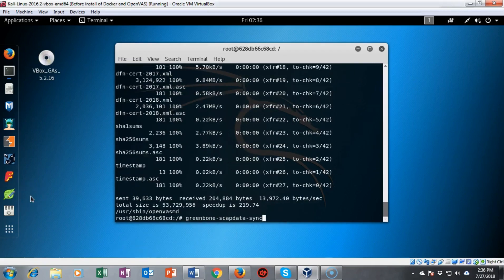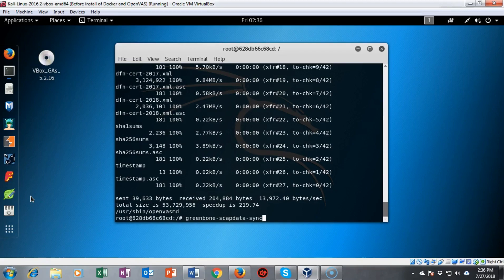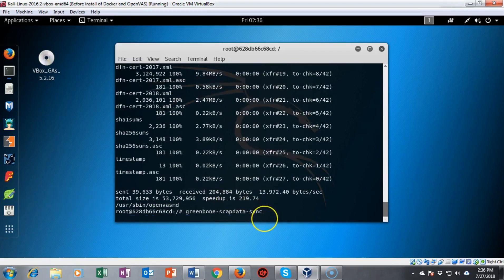I type in our next command which is greenbone-scapdata-sync and I'm going to go ahead and hit enter. And again you have to be patient and wait for the return of the root prompt.